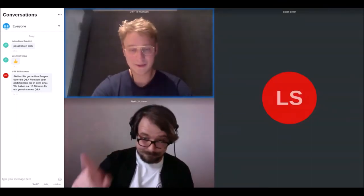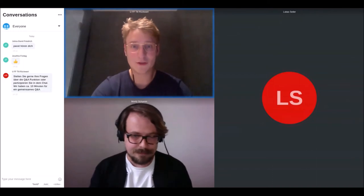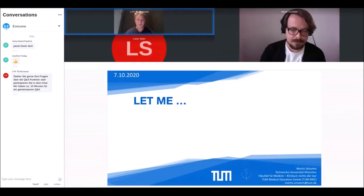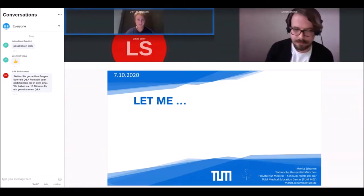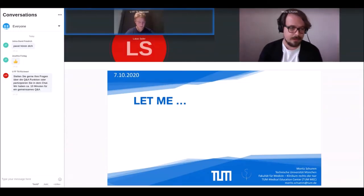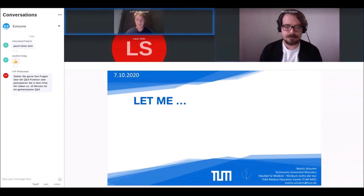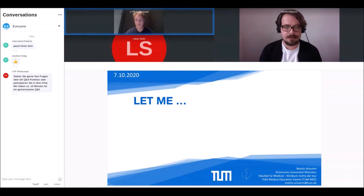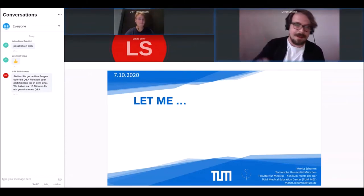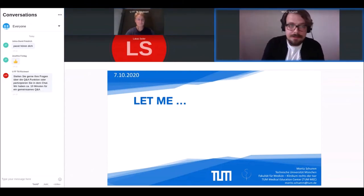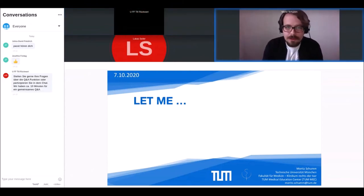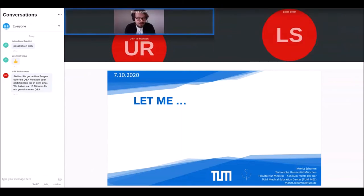Das Projekt heißt LetMe und heute ist Moritz Schum hier. Gemeinsam im Space ist auch noch Katharina Mosene. Das Projekt im Creative Space kommt von der TU München. Hallo erstmal — wir von LetMe freuen uns sehr, Ihnen und euch heute unser Programm vorstellen zu dürfen.